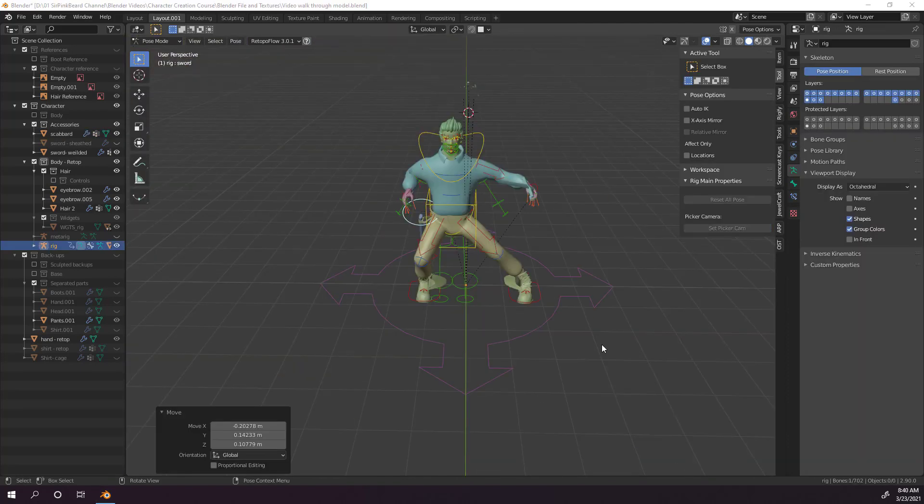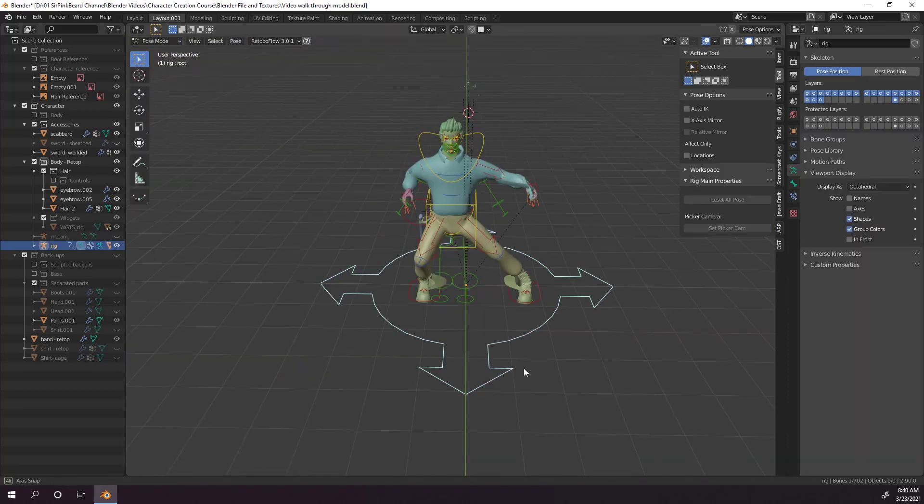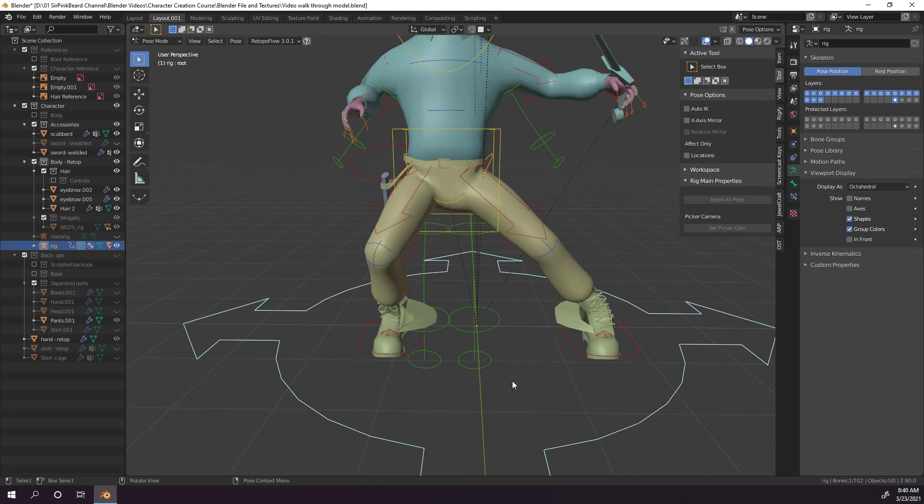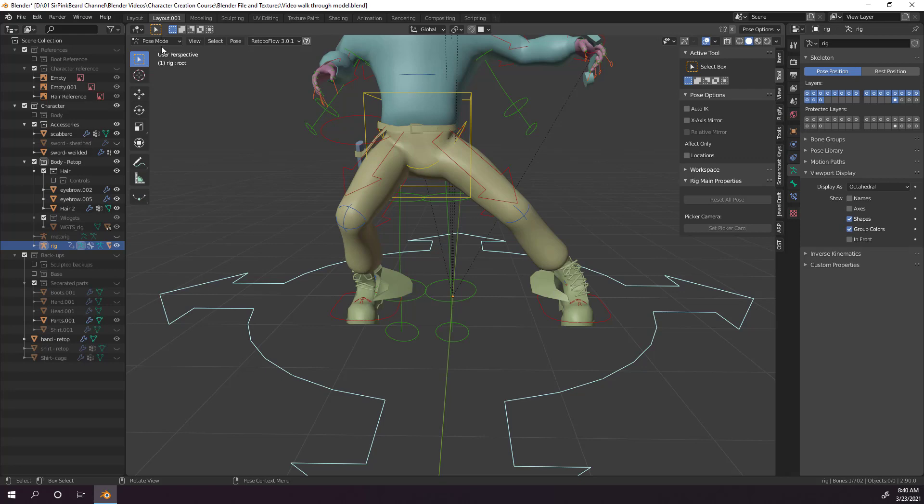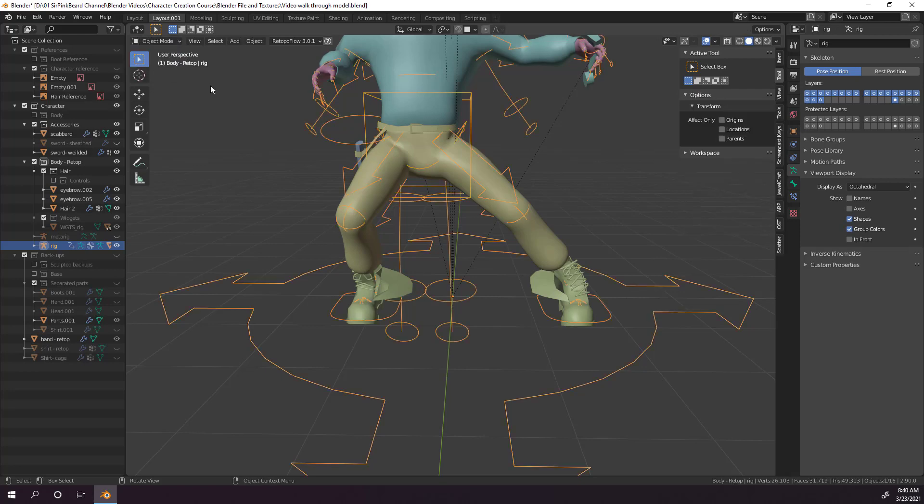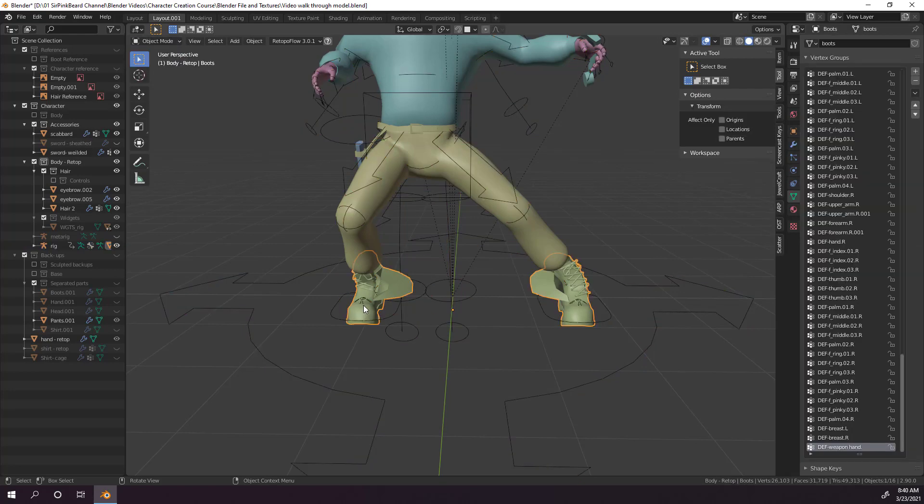The second issue you may encounter occurs when you have an object that is created using the mirror modifier and is close together on the rig. If the objects are close together on the rig, you may find that they don't rig properly, like with the boots here, how one boot is affected by the movement of the other. To fix that, we'll clear the parenting on the boots by hitting Alt-P and choosing Clear Parent.